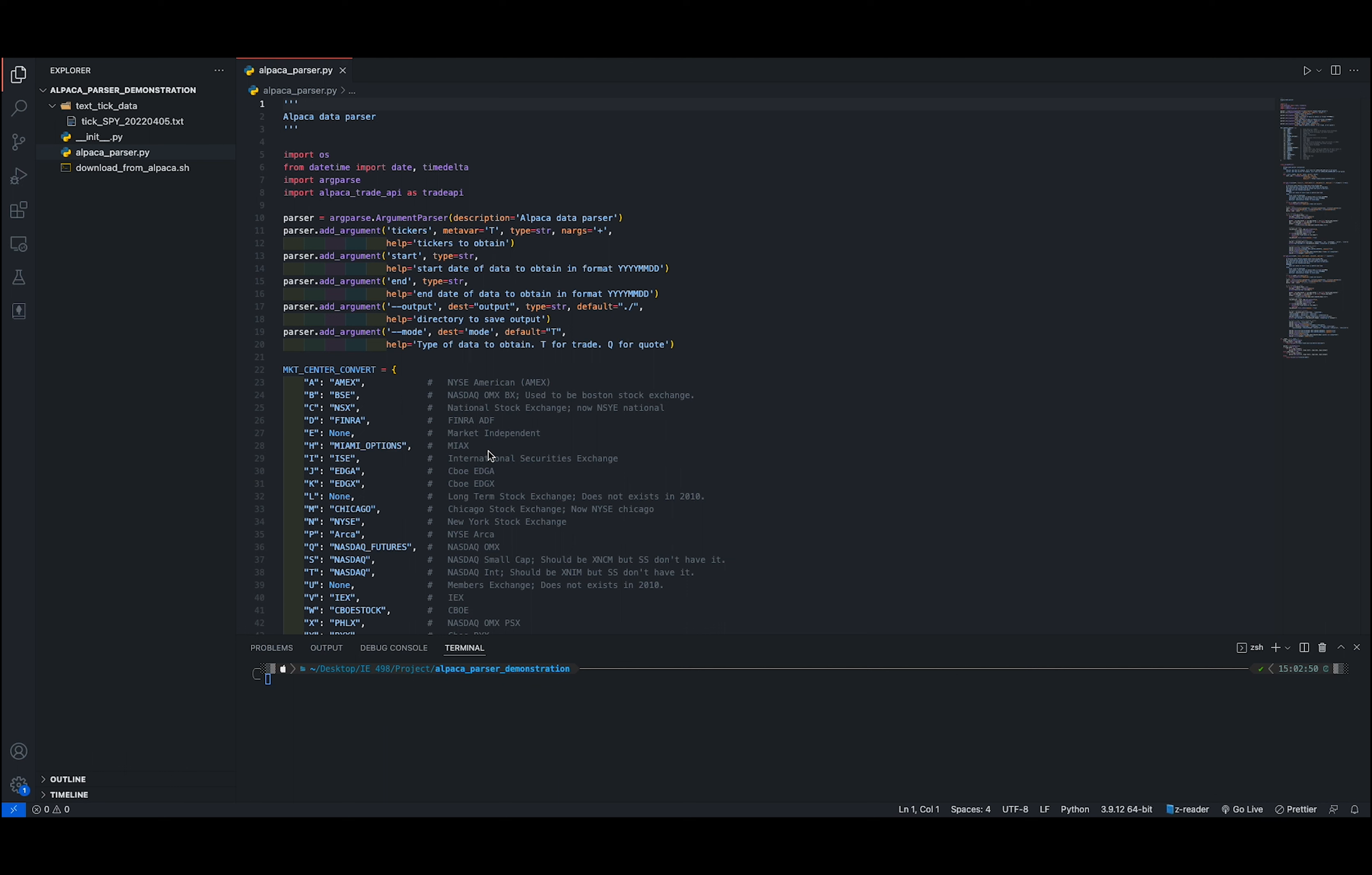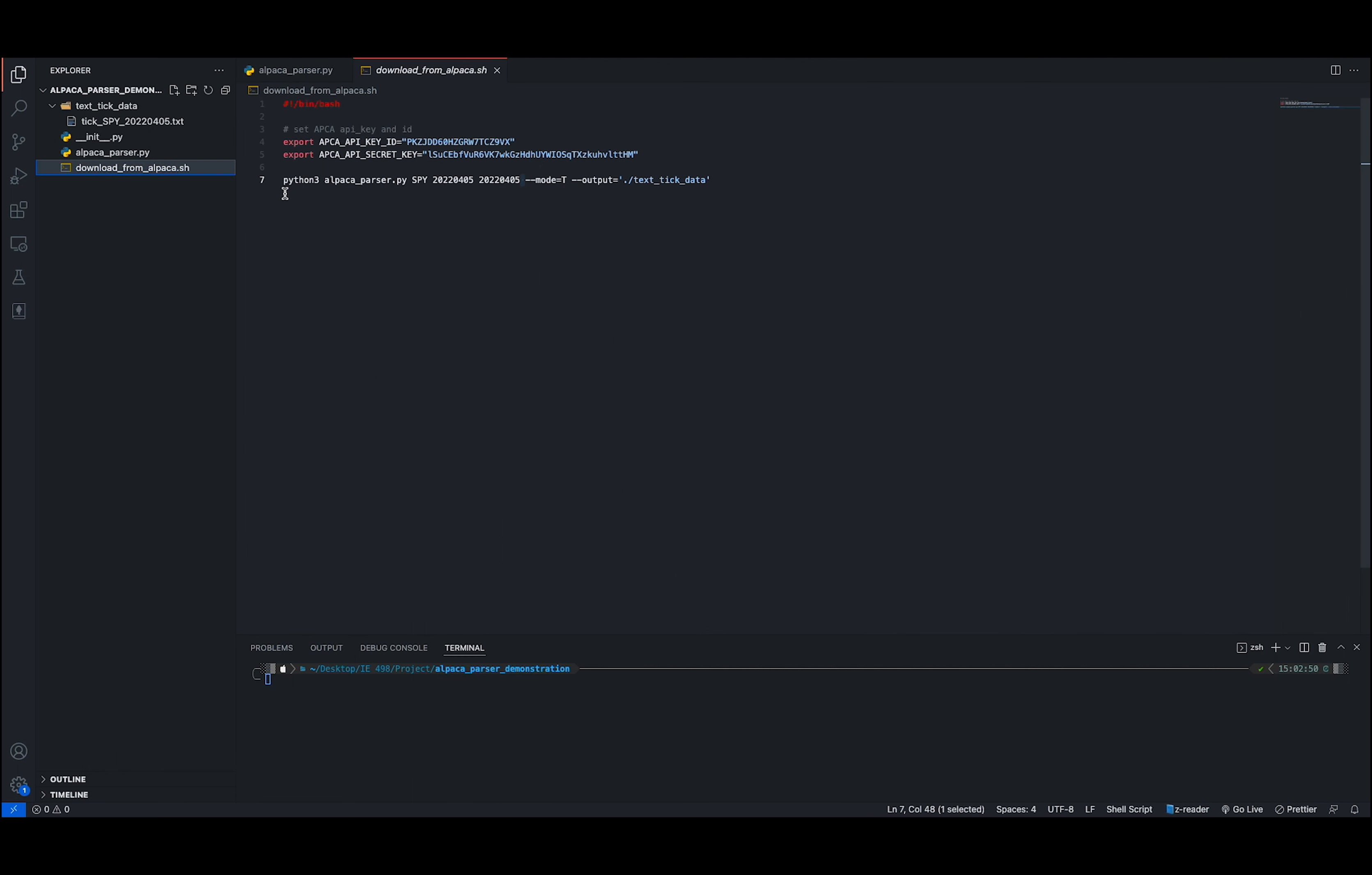We have a file called Alpaca parser. This is where we implemented the connection to the Alpaca API and parsed the data into the format specified by the strategy studio. We also have a script file that automatically downloads data from Alpaca. This is where you need to change your key ID and secret ID to your account ID on Alpaca.